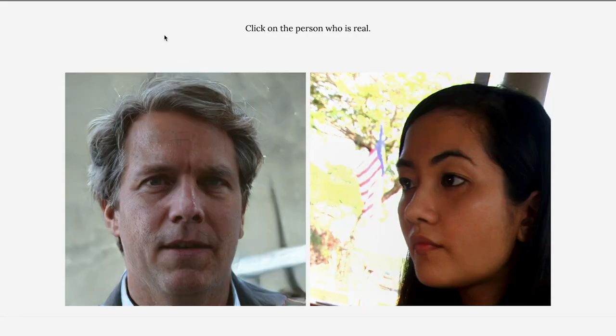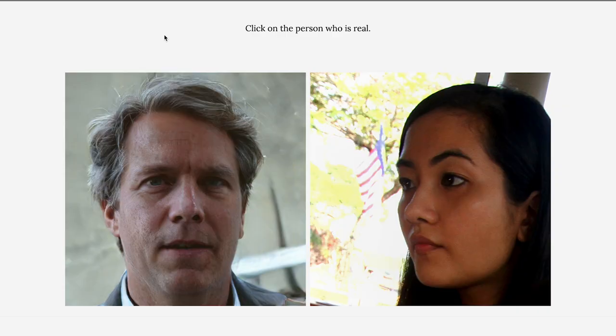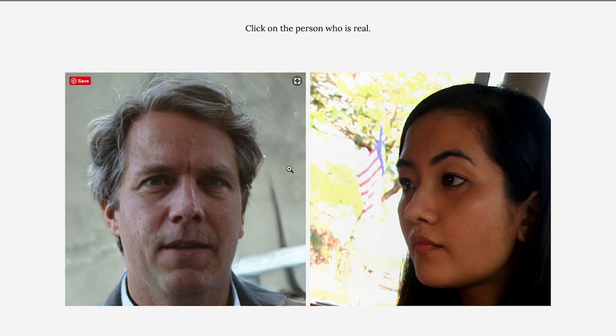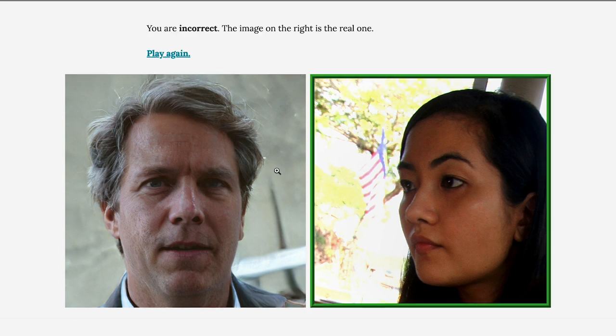I think that one's real. This is a good one — which one do you think is real and which one do you think is fake? Real left. I think the real one is on the right. So which one should we click? Left. Let's click on the left.